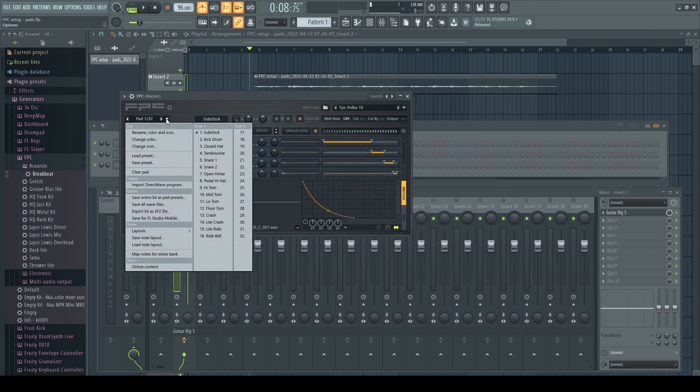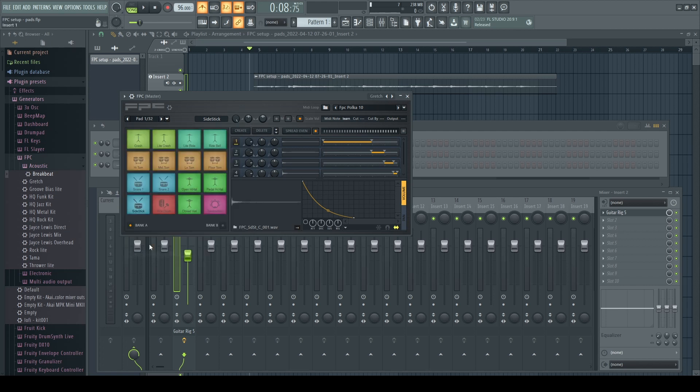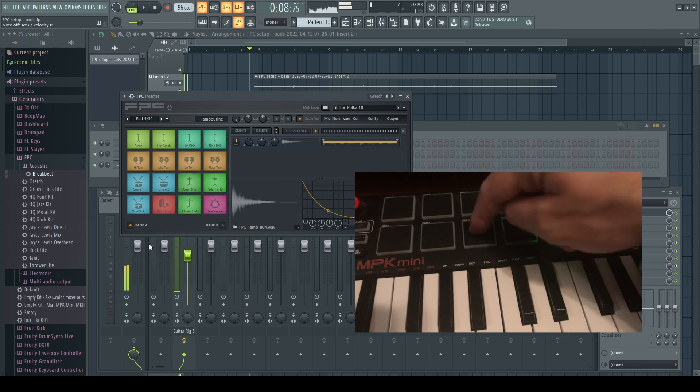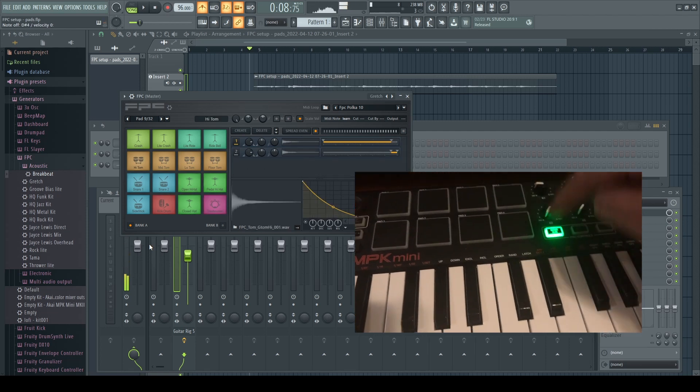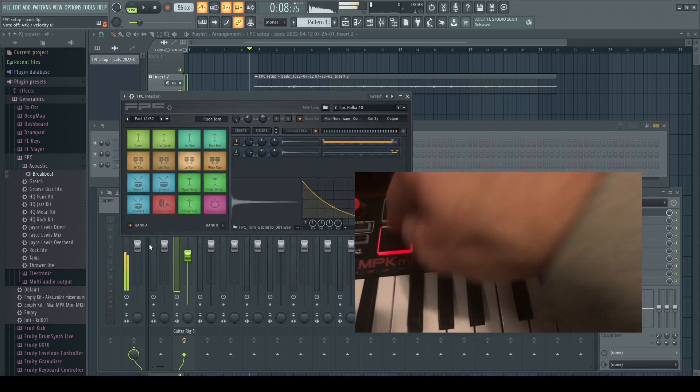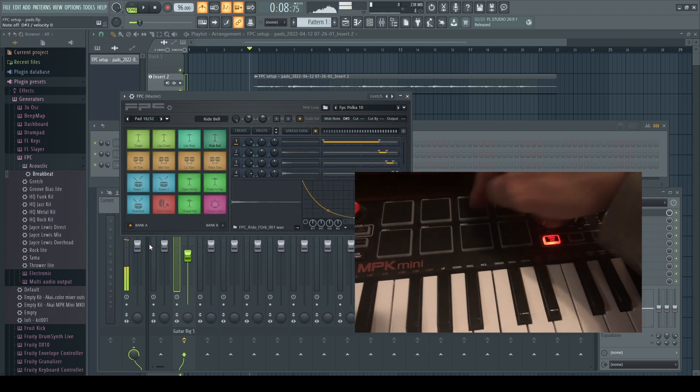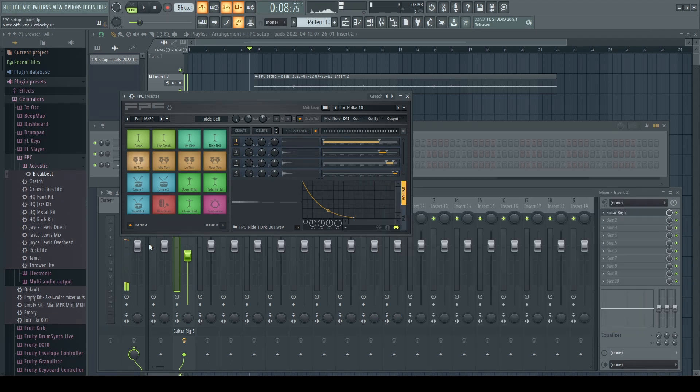After dropping in the drum kit we're going to come down here where it says map notes for entire bank and then we're going to press each one of the pads, switch the bank, go back to the same thing. Now we have everything mapped in.